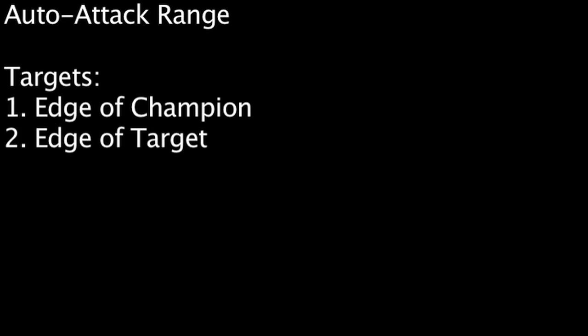Auto-attacks are essentially the same as skillshots. An auto-attack's range is measured from the edge of the attacking champion's character model to the edge of the target's character model. Just like a skillshot, the larger a champion's character model is, the greater their auto-attack range is. However, a large character model will also be more susceptible to auto-attacks, as the attacking champion will have an easier time being within range of the edge of the champion's character model.